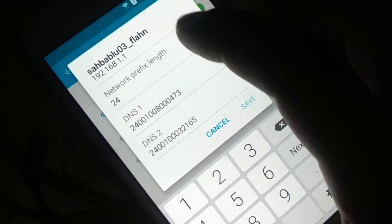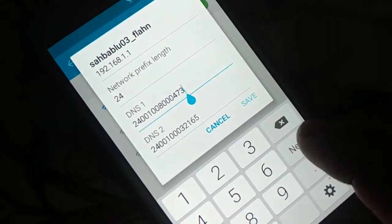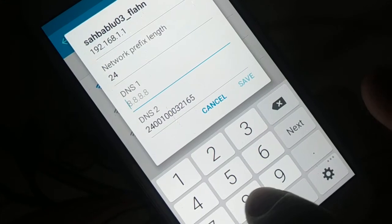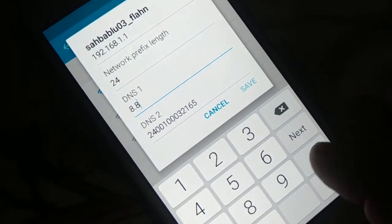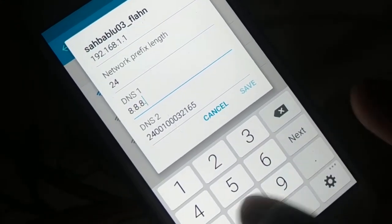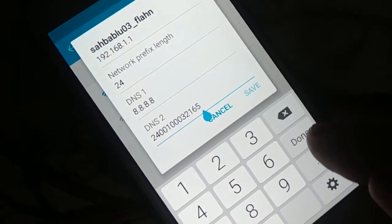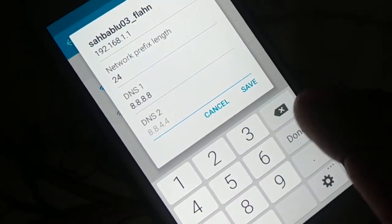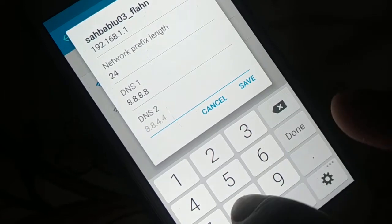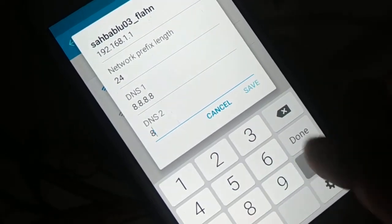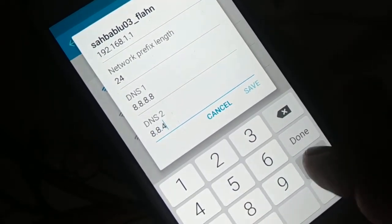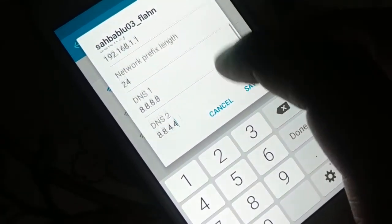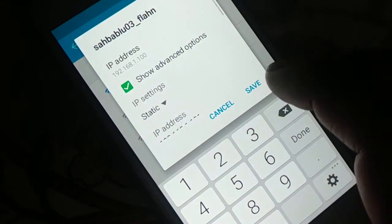Now for the DNS: you just have to delete it. You're going to put 8.8.8.8 for DNS 1. Now for DNS 2, leave it as it is or you can put 8.8.4.4. Now everything is fine — click on Save.